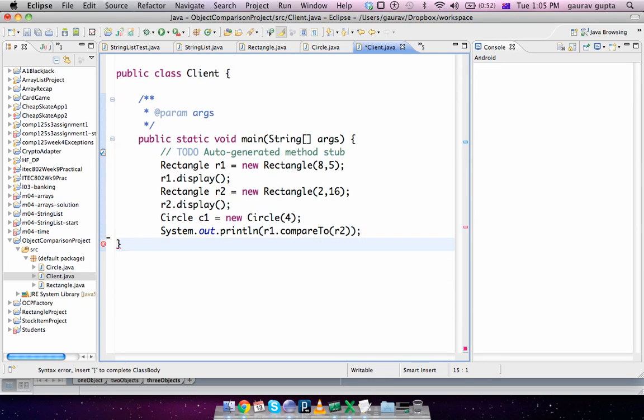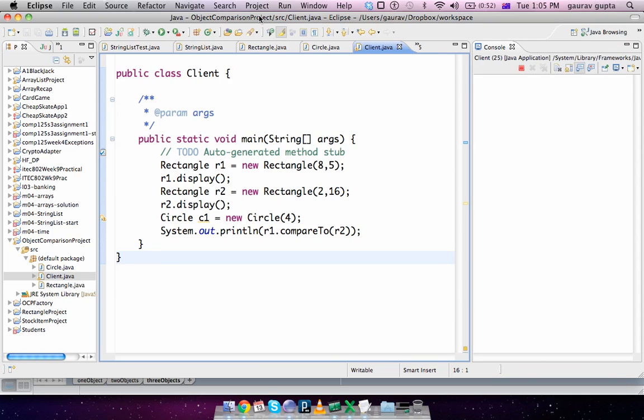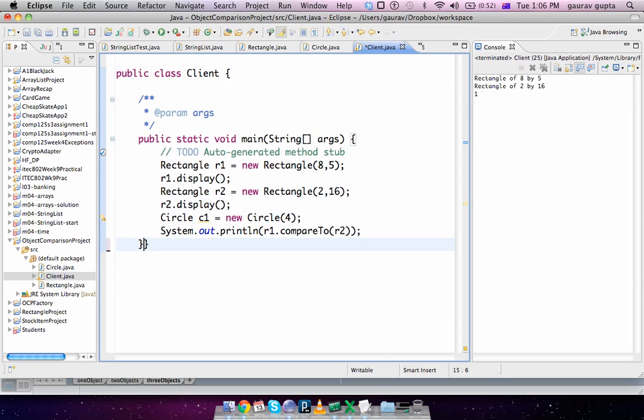So r1.compareTo(r2) should return 1. We run this code, and we get 1 over here. So that's how objects are compared.